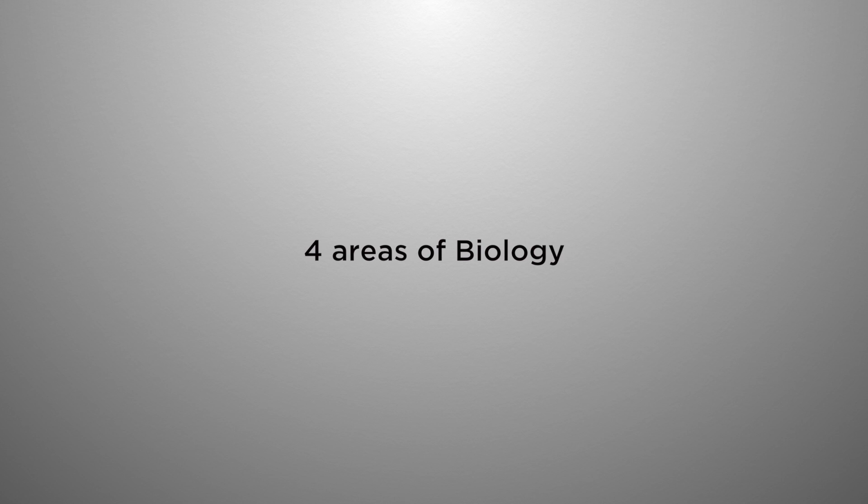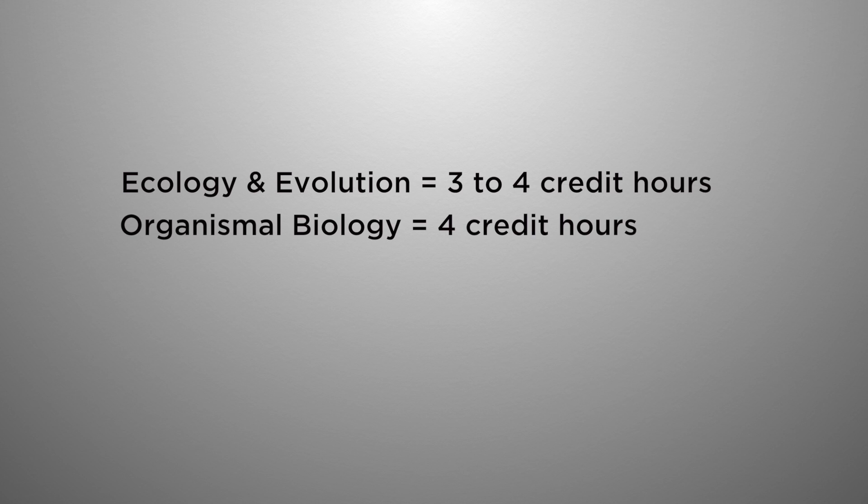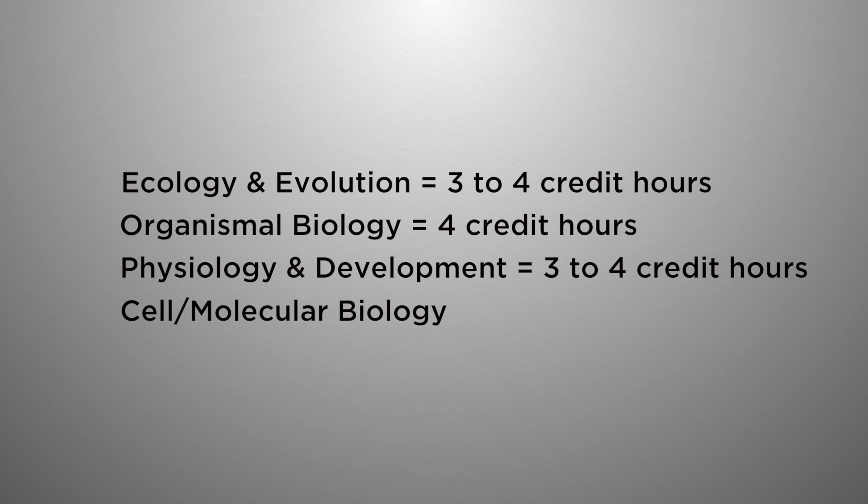Next you would move on into the areas of biology. You would choose one course in ecology and evolution, that's using three to four hours. Your next area is organism biology, these courses are typically four hours. Your next area you would choose a course from physiology and development, these courses are typically between three to four hours with some having labs.